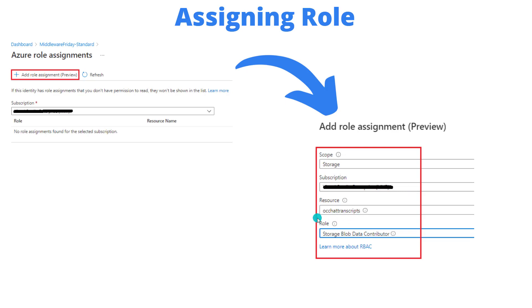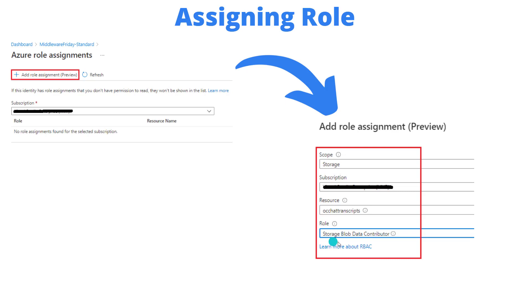So I'm going to go ahead and assign it to this specific resource itself, OC Chat Transcripts, which I've just repurposed from another demo. And then I need to provide a role. There's a variety of different roles that can be chosen here. Obviously use least privilege. And that's what I've done here. I've gone ahead and assigned storage blob data contributor, meaning I can write and read from this specific resource, this OC Chat Transcripts resource. And I can't manage it.